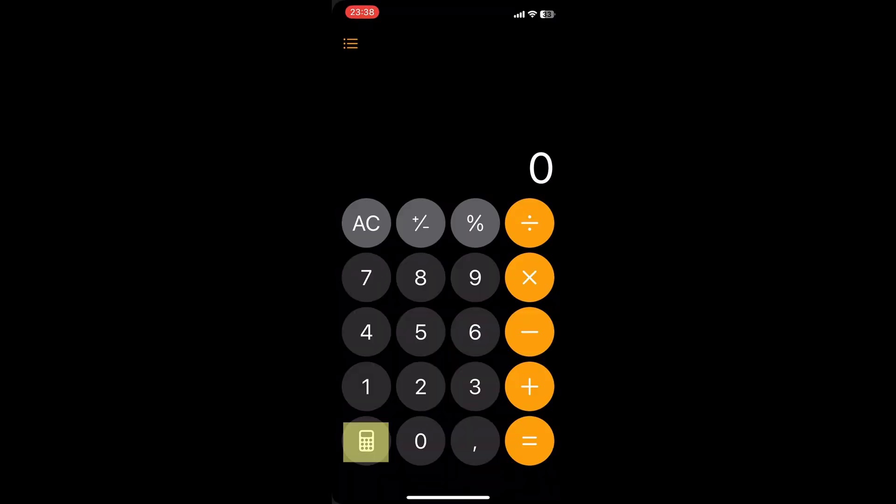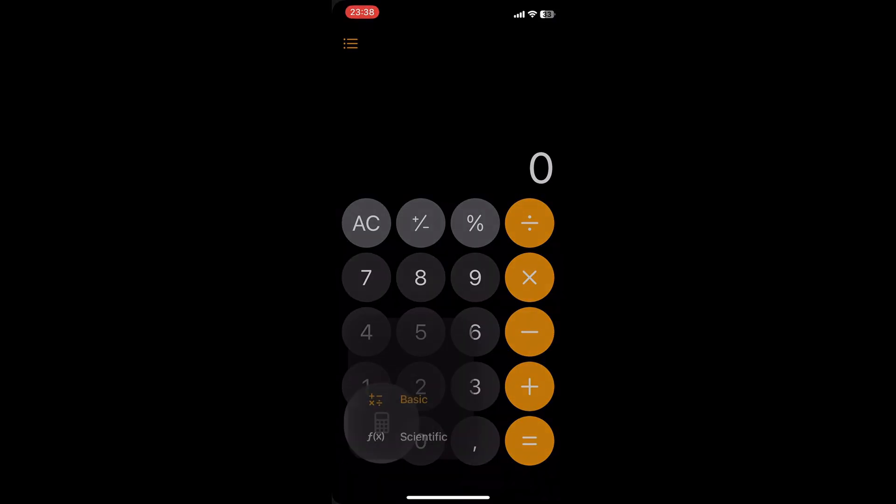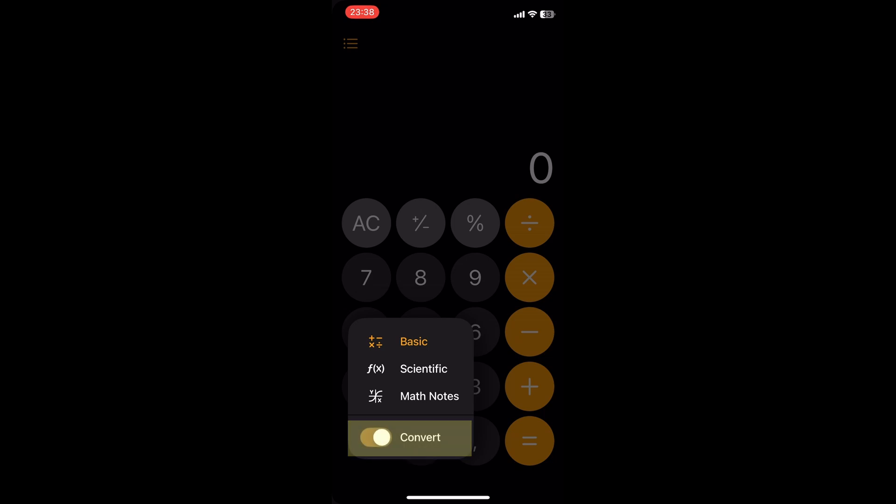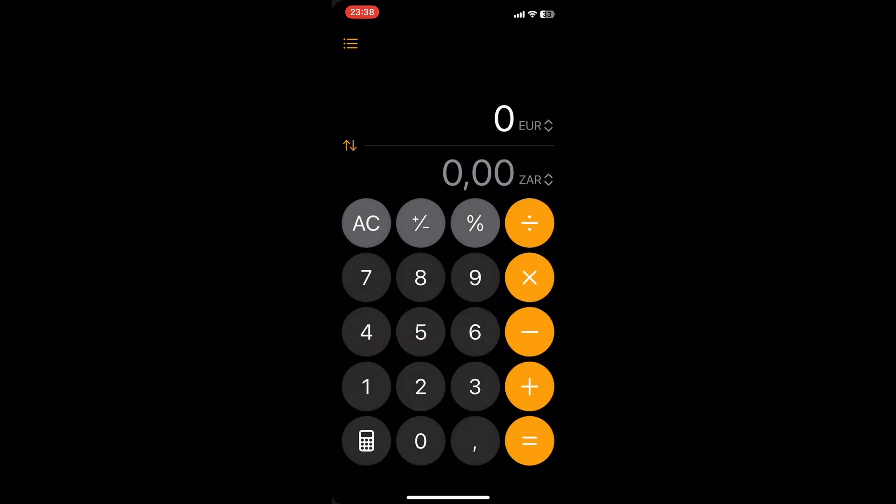Tap on the calculator icon again and slide the convert slider to the right. You now have access to the new currency converter. You can now convert any amount to your favorite currency.